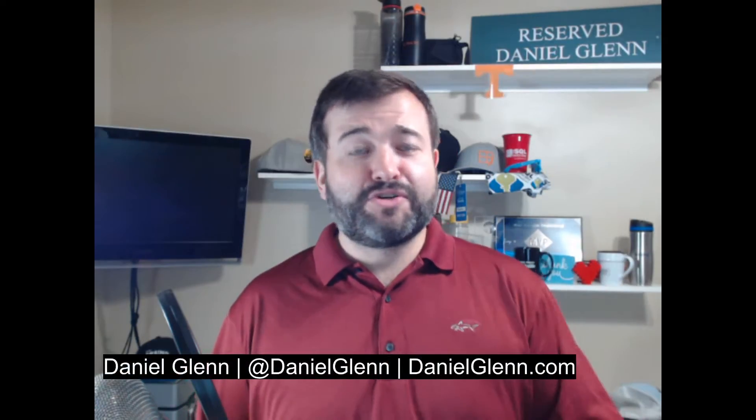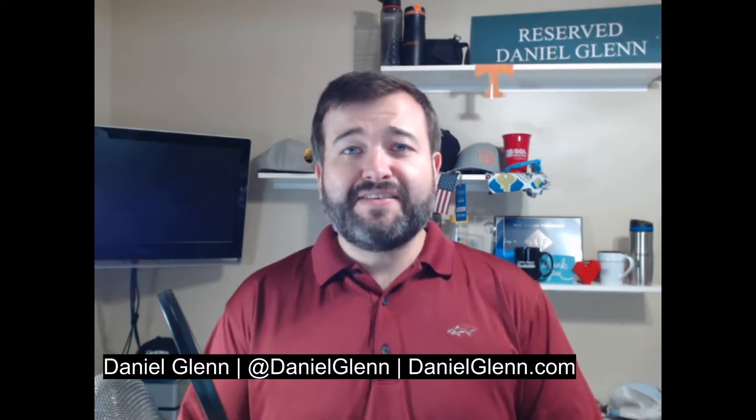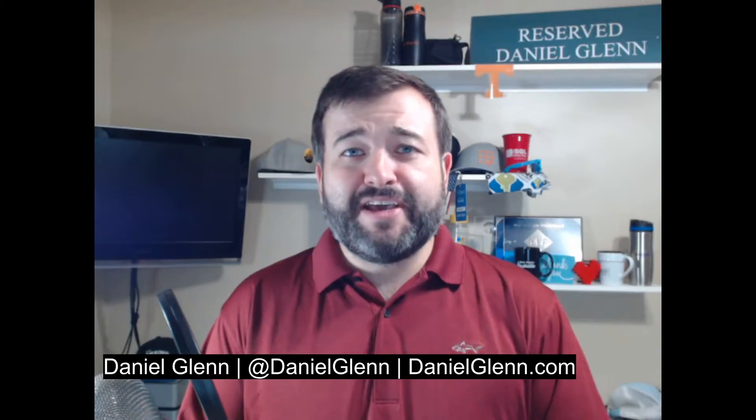Hello everyone. This is Daniel Glenn. Thank you for joining me. This is just a quick video.